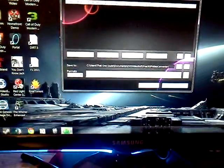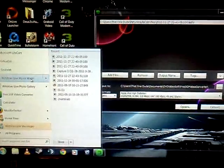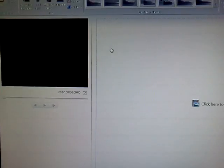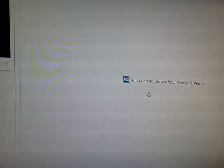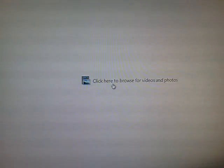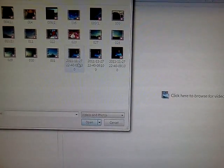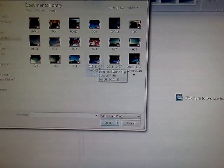I go to Windows Live Movie Maker. You see there? Movie Maker. Right, and you go to Click here to Browse for Videos and Photos. So I do that. And this is the video that I want.